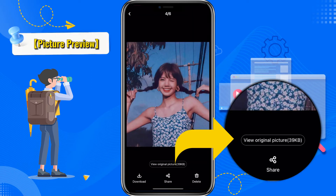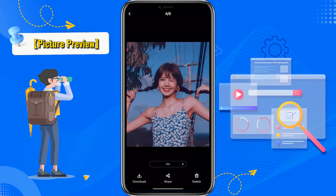Picture previews are usually shown as thumbnails to save data. If you want to view an image clearly, click here and choose the original image.